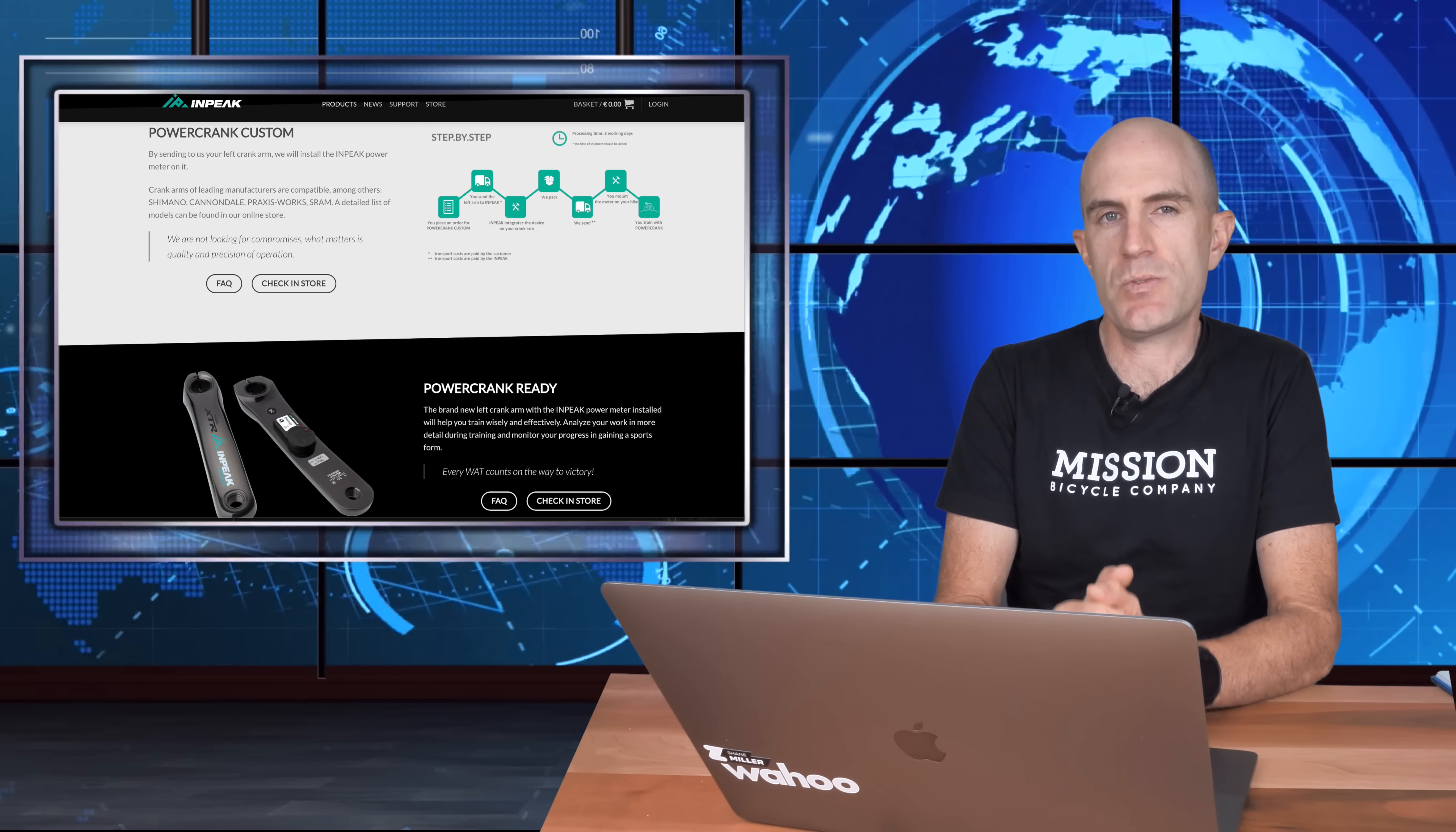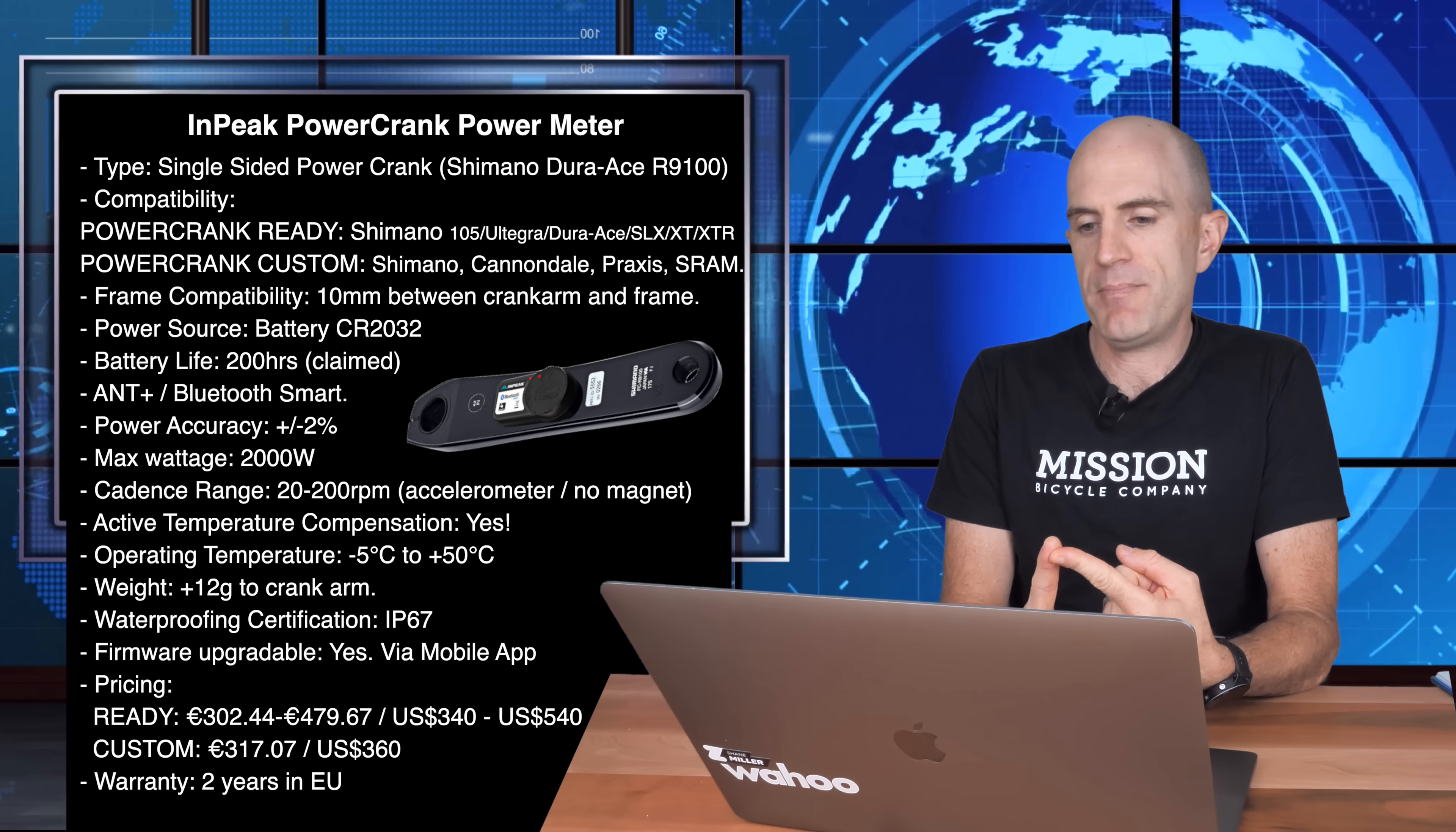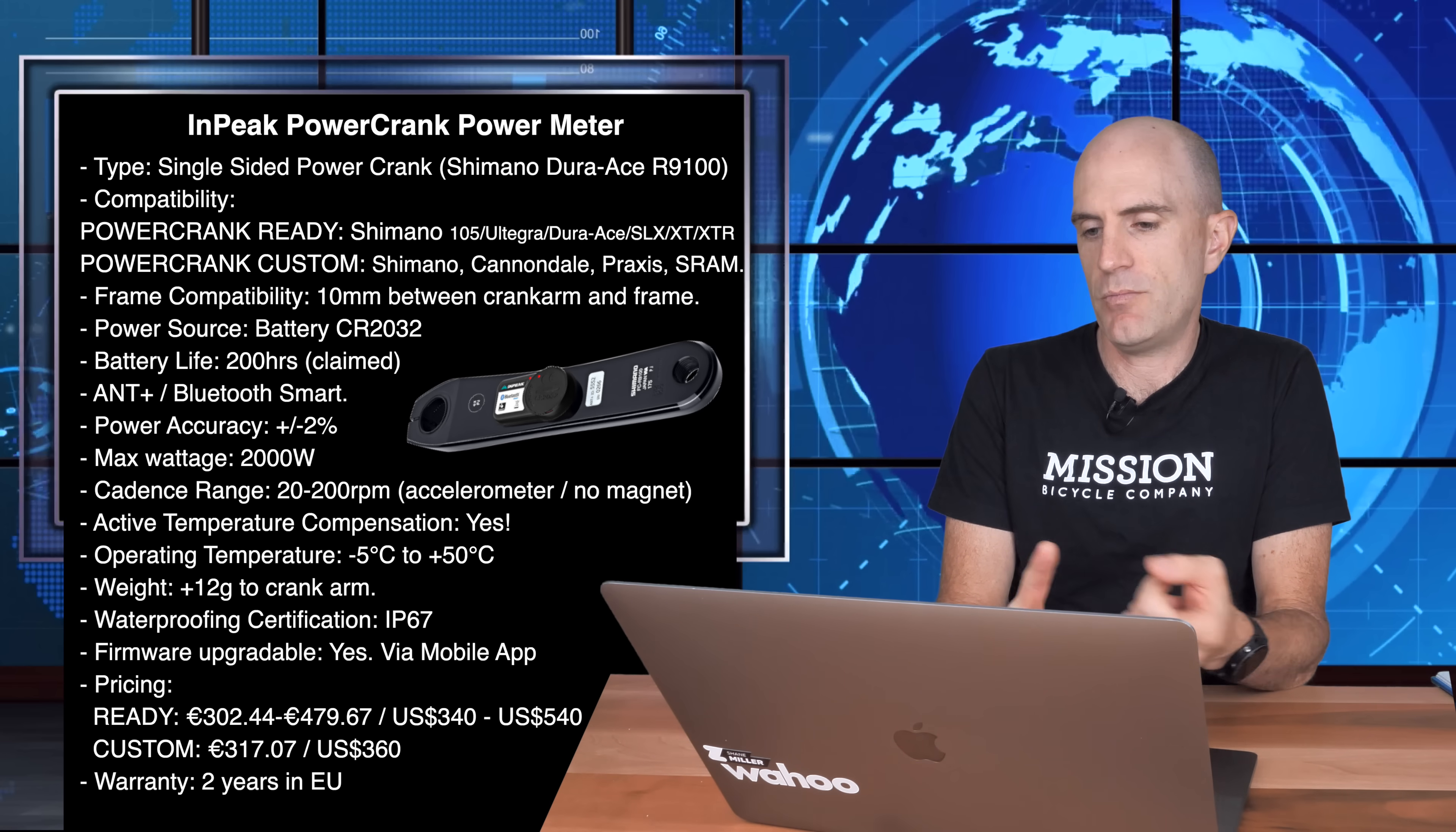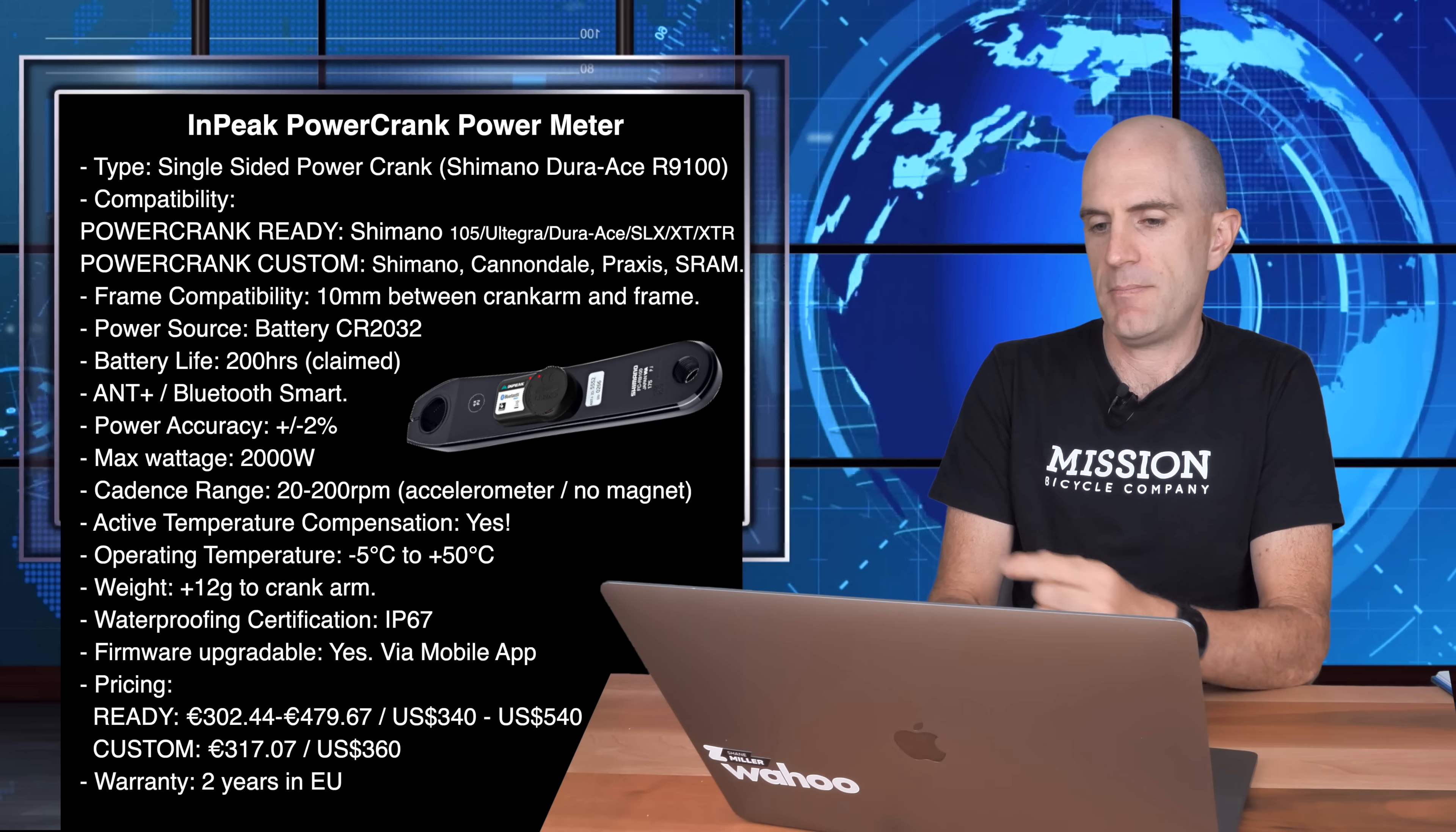What I'm looking at this week has been the pre-cooked version, the PowerCrank Ready with the Dura-Ace R9100. Top to bottom tech specs of this unit: single-sided power meter and the one I've been looking at this week is the Shimano Dura-Ace R9100 compatibility. The PowerCrank Ready solutions that they sell on their website and through dealerships are all Shimano cranksets from 105, Ultegra, Dura-Ace, SLX, XT and XTR. The PowerCrank Custom, where you send in your own compatible crank arm, can go from Shimano, Cannondale, Praxis or SRAM. Do check their website though for compatibility.